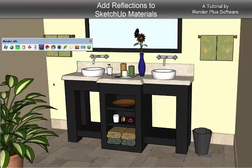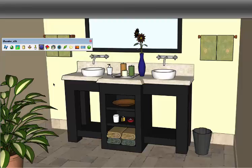Hi, this is Russell Holden with RenderPlus Software, and this tutorial is a brief introduction to adding reflections to SketchUp materials.